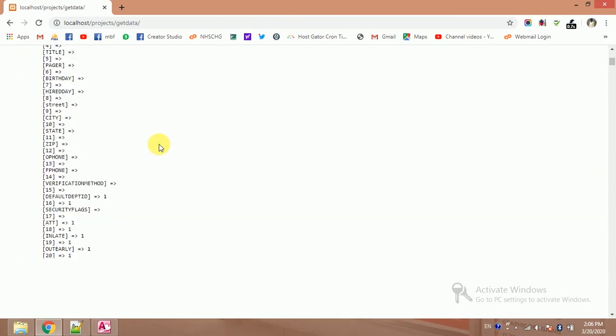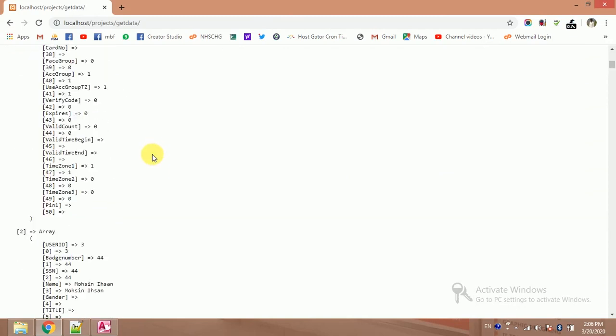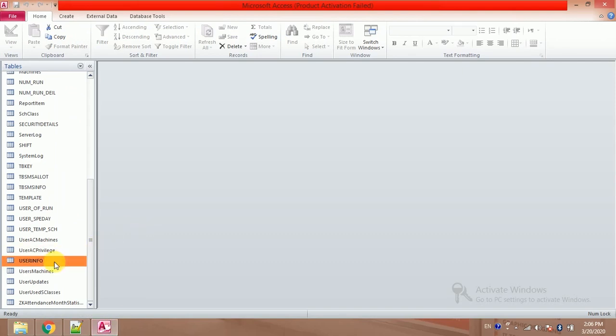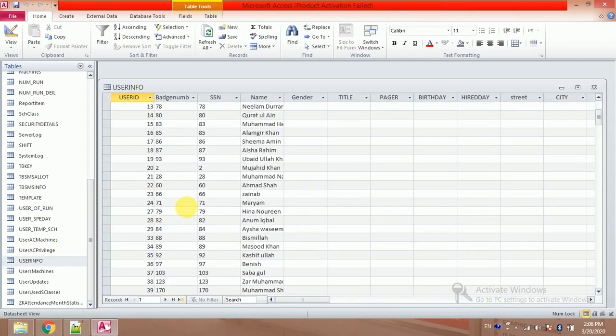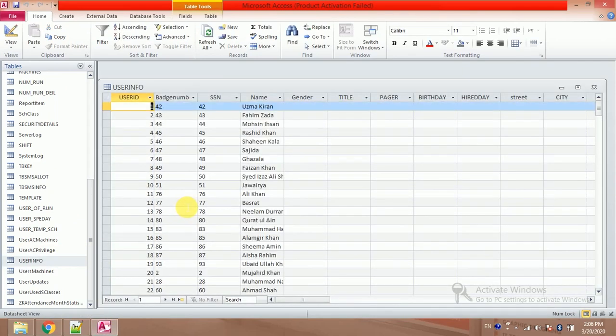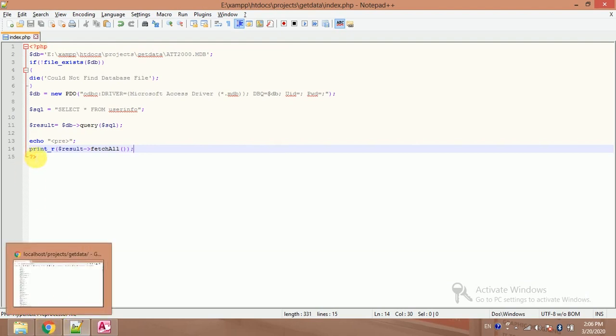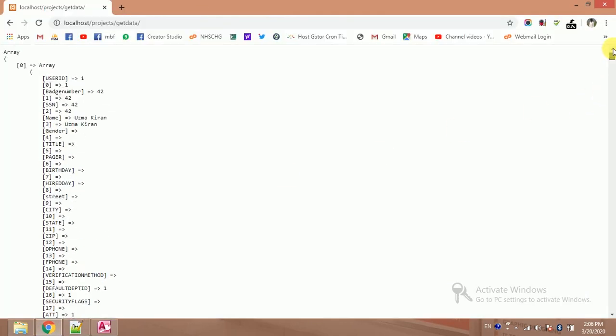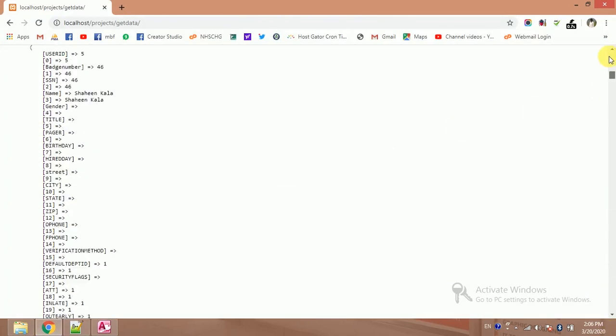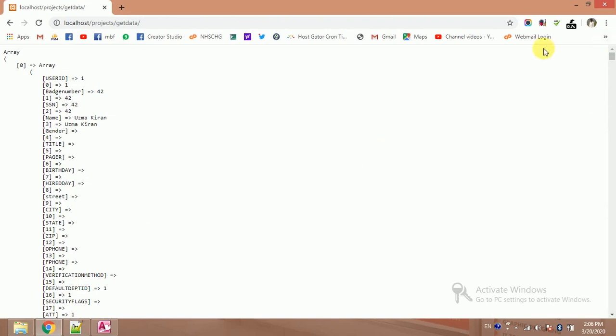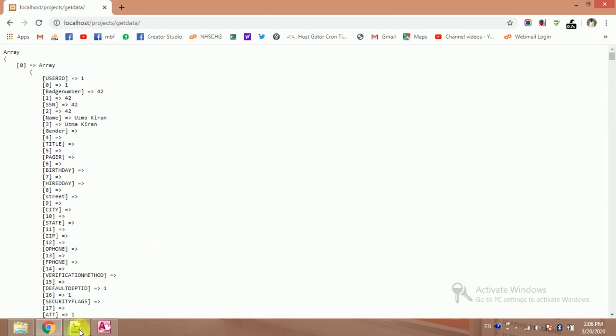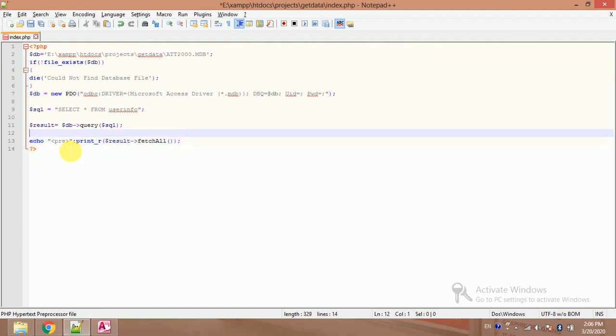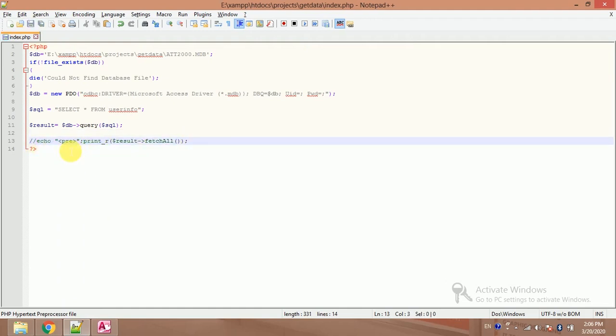My all the data in the Access table have been fetched. All the data have been fetched. Now I want to display this array into a table, so it's simple. So I will comment it.